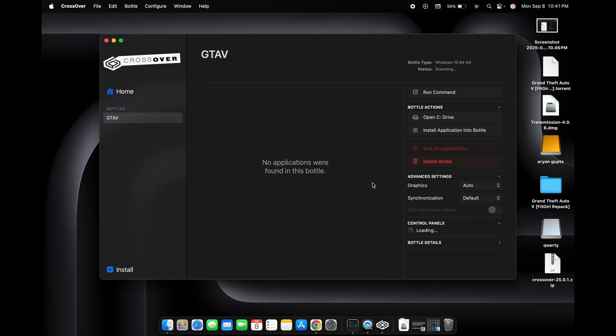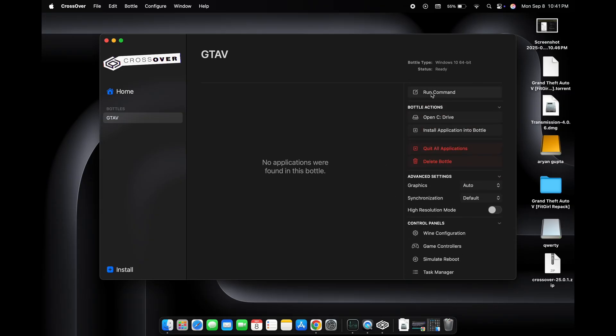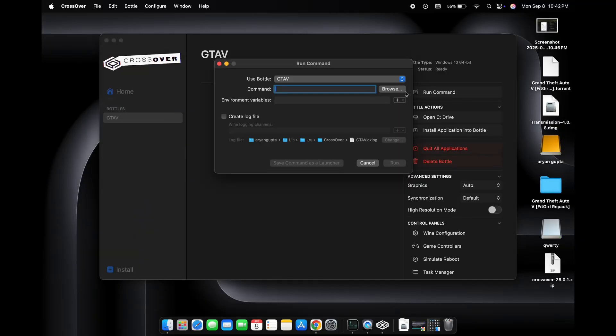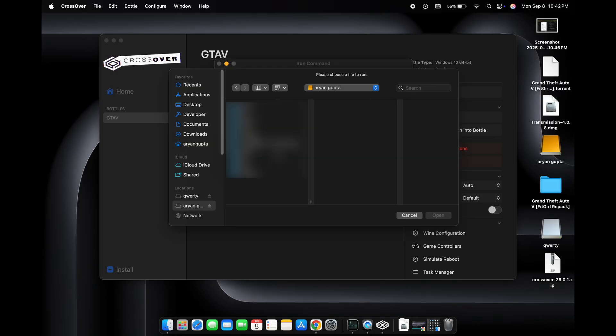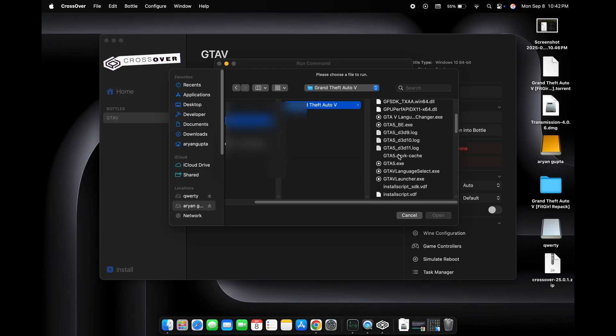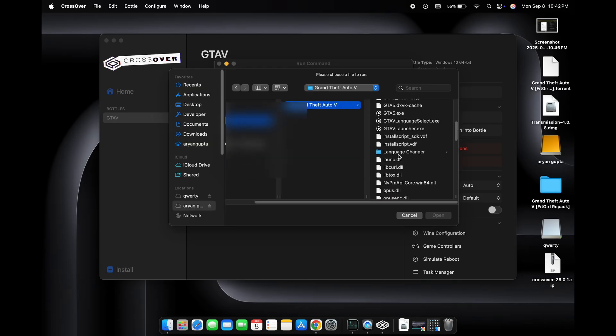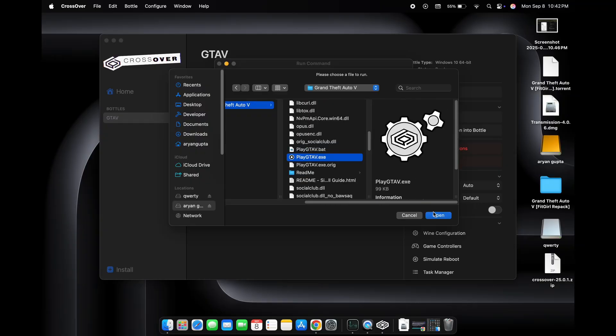After creating the bottle, we will click on run command and choose the path of the GTA 5 file. Here we will select only the play GTA5.exe file and not any other, and then click open.